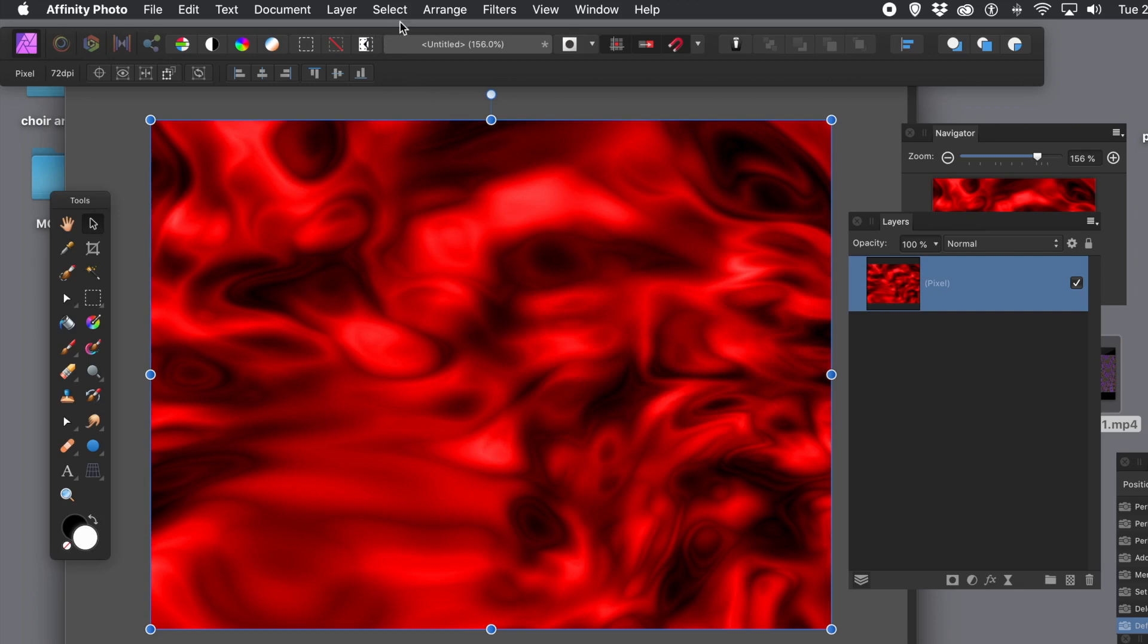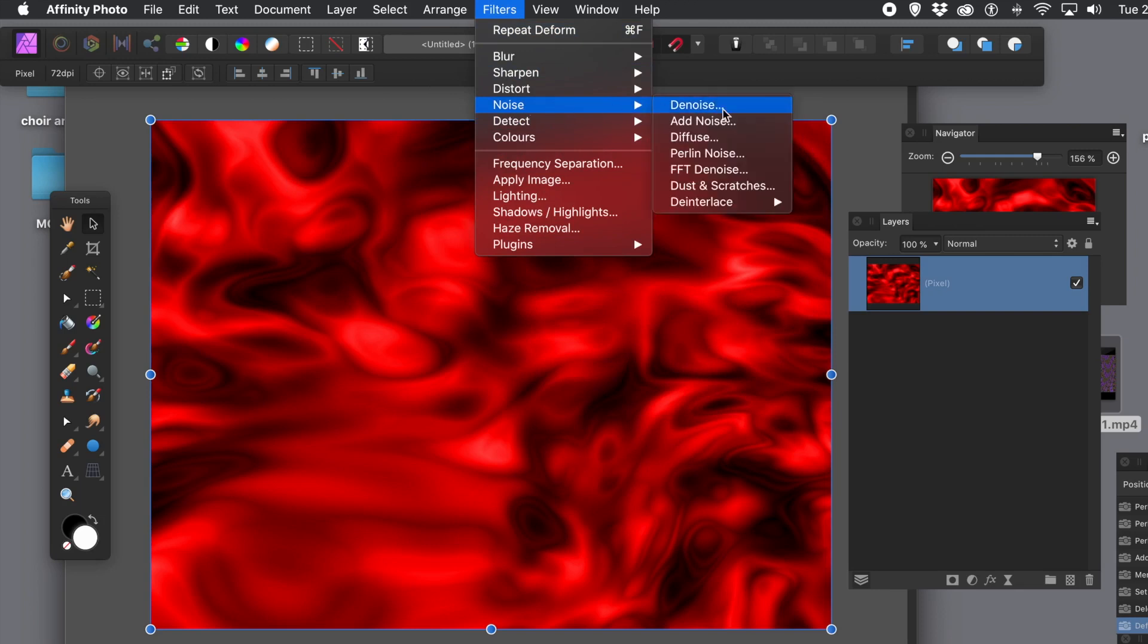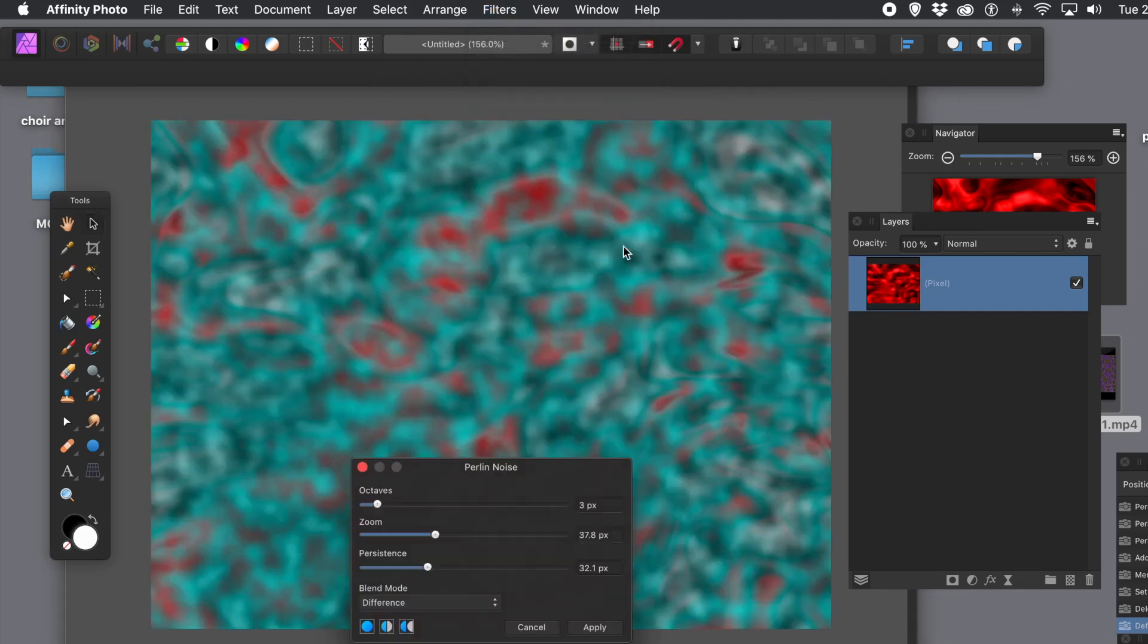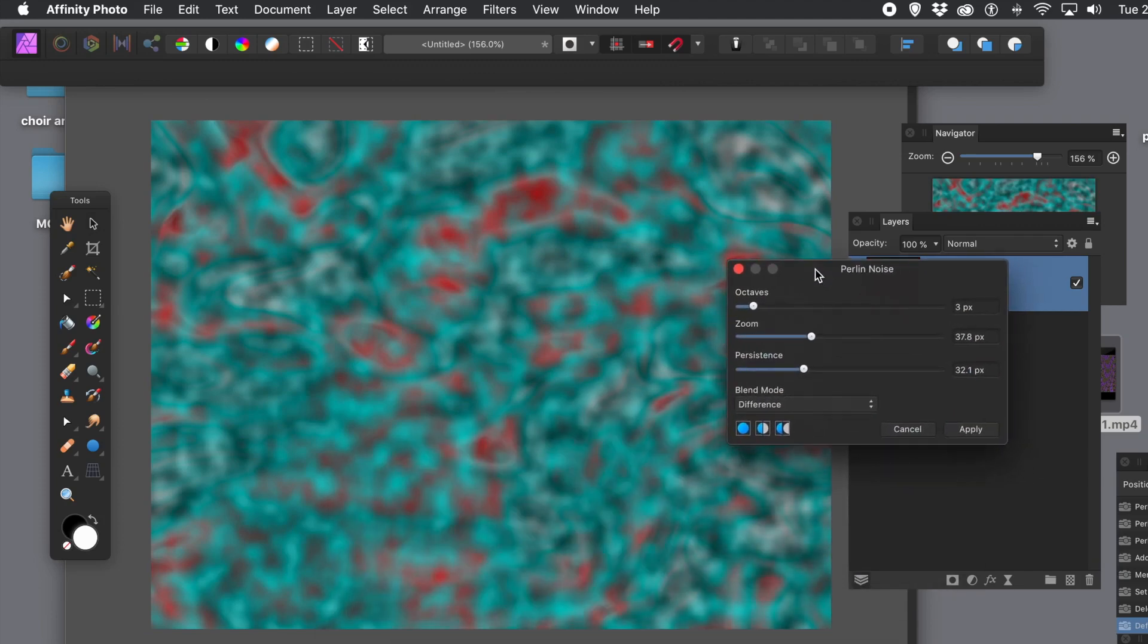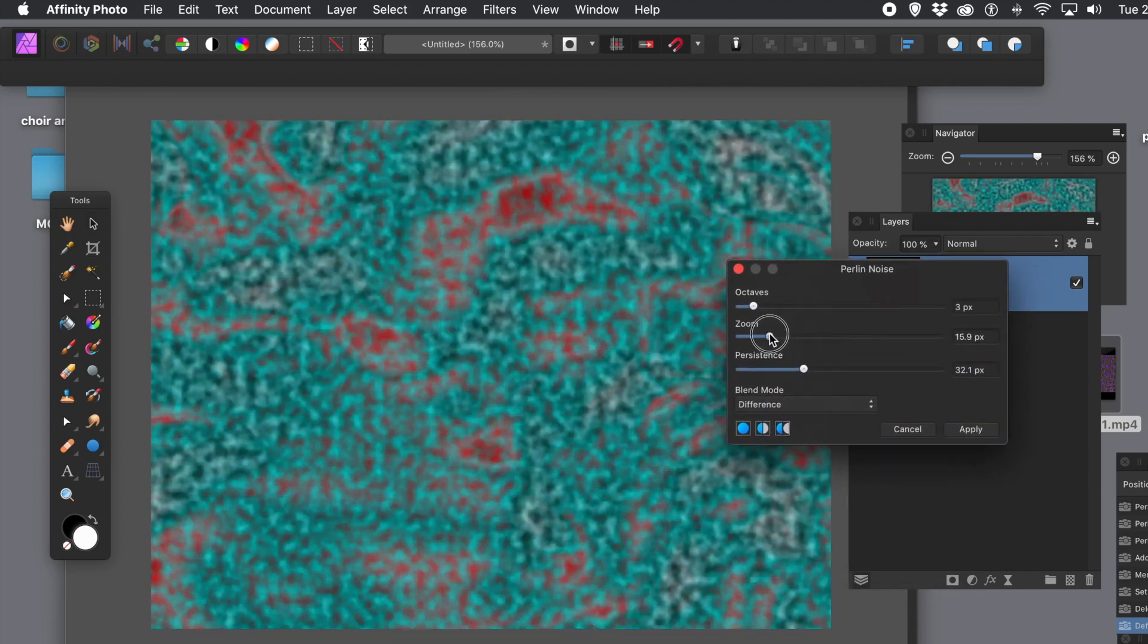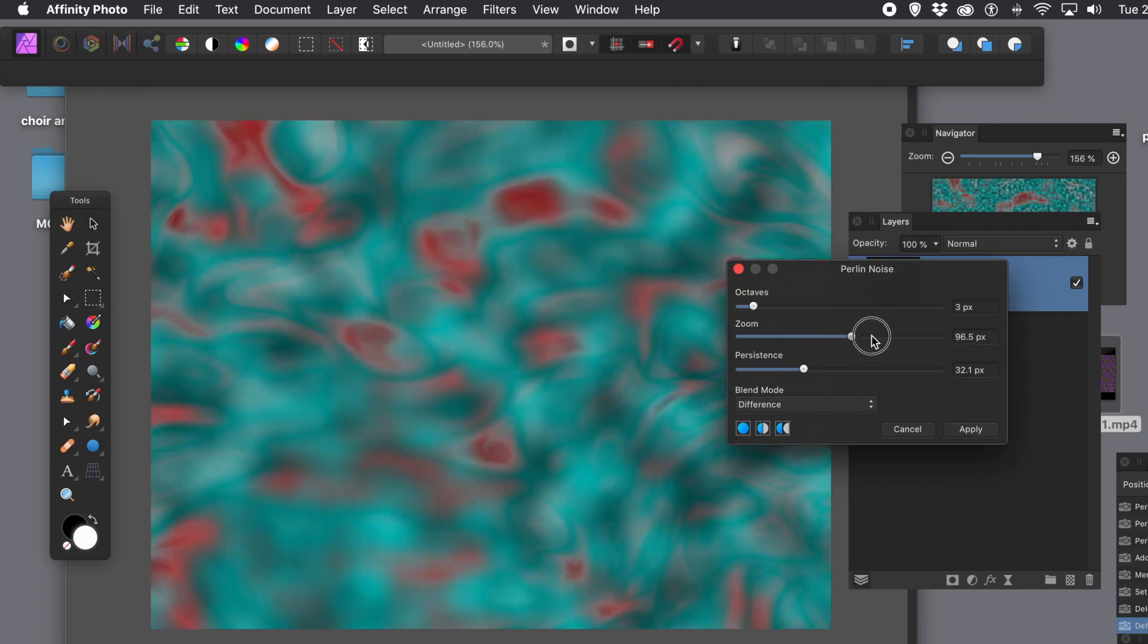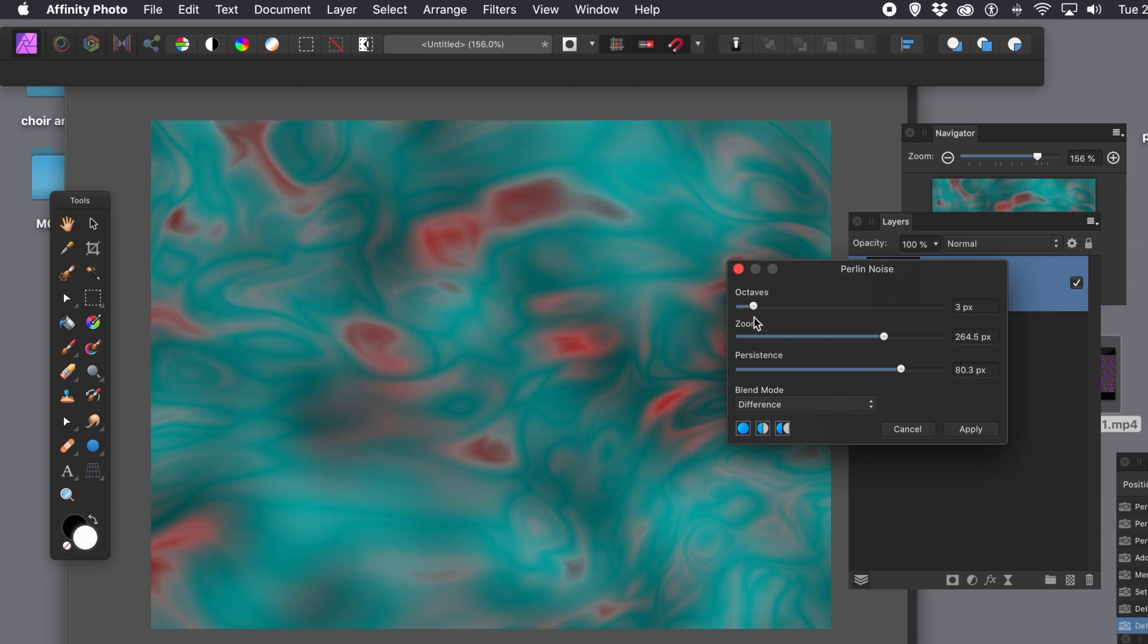Of course, what you can do then, you can go back again to filters, and noise, and Perlin noise. And this time, you've got blue and red with difference. Again, you can vary that. Again, change the zoom. Now, persistence, there was a very subtle change there. It's very subtle. Apply it.